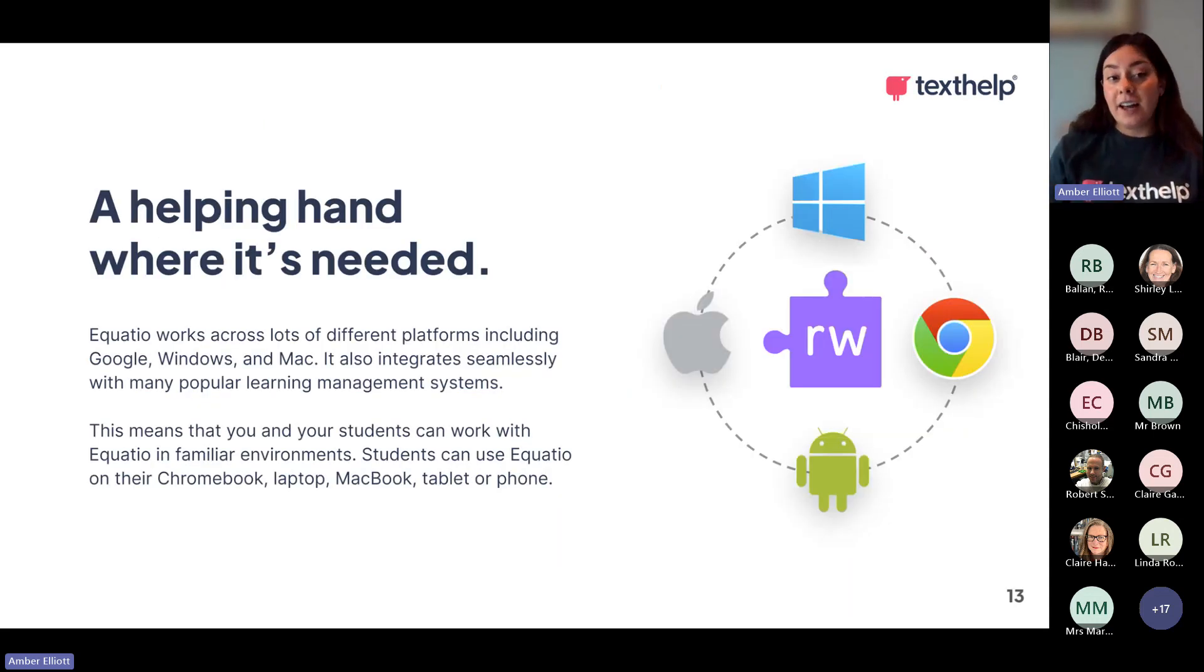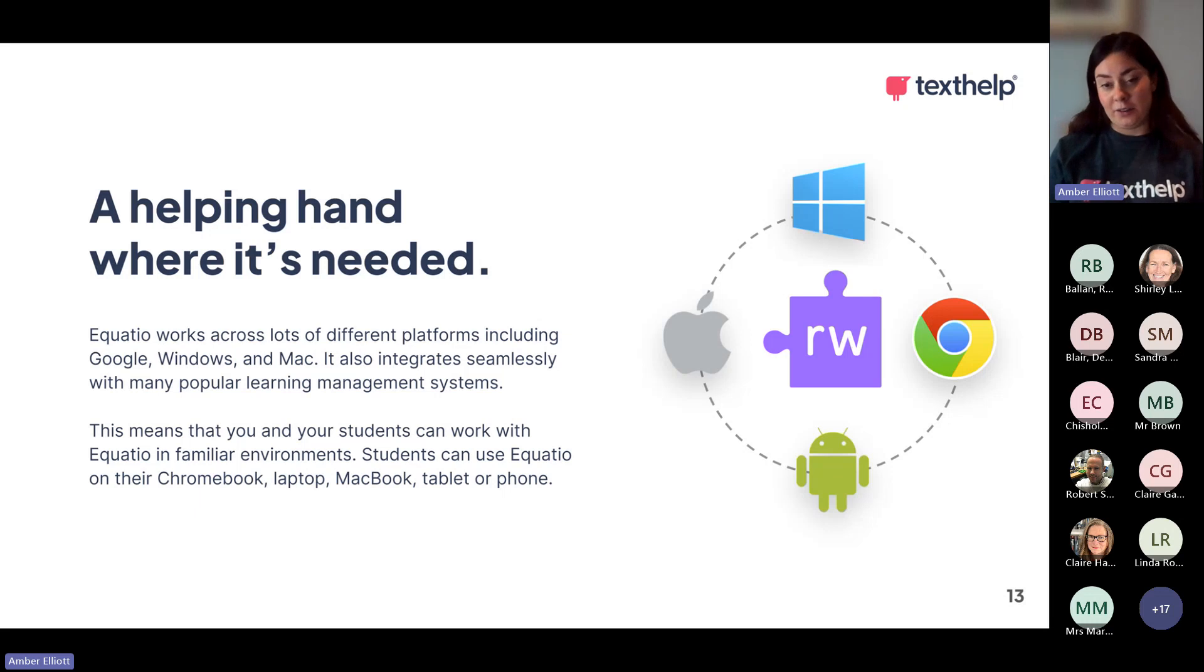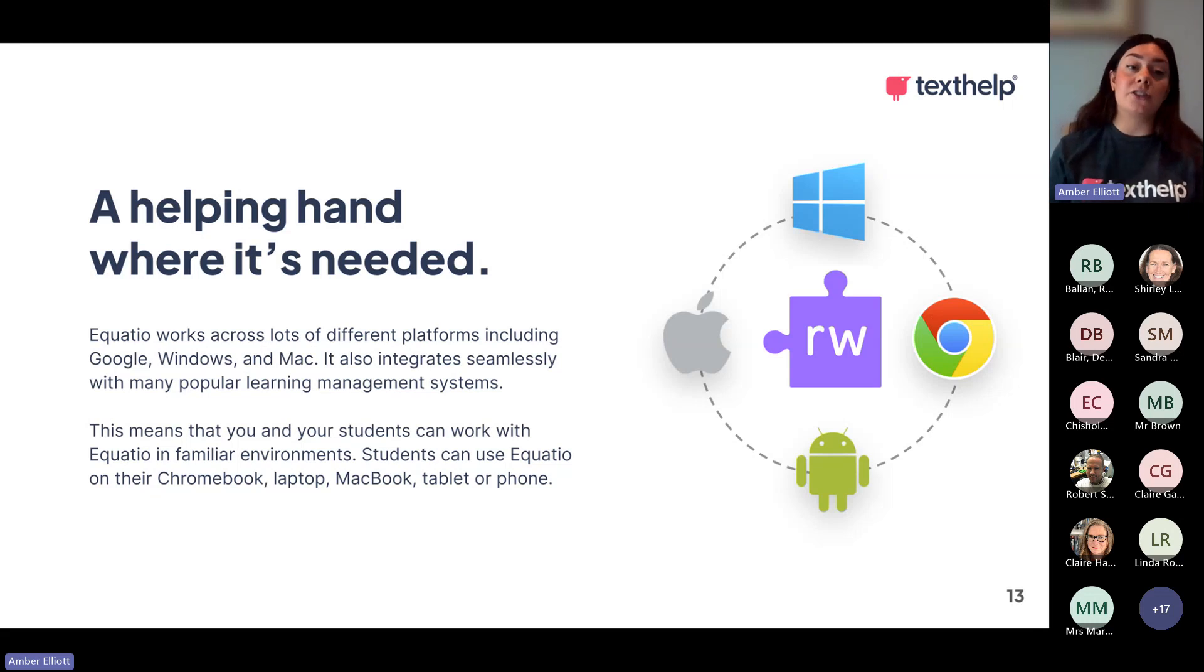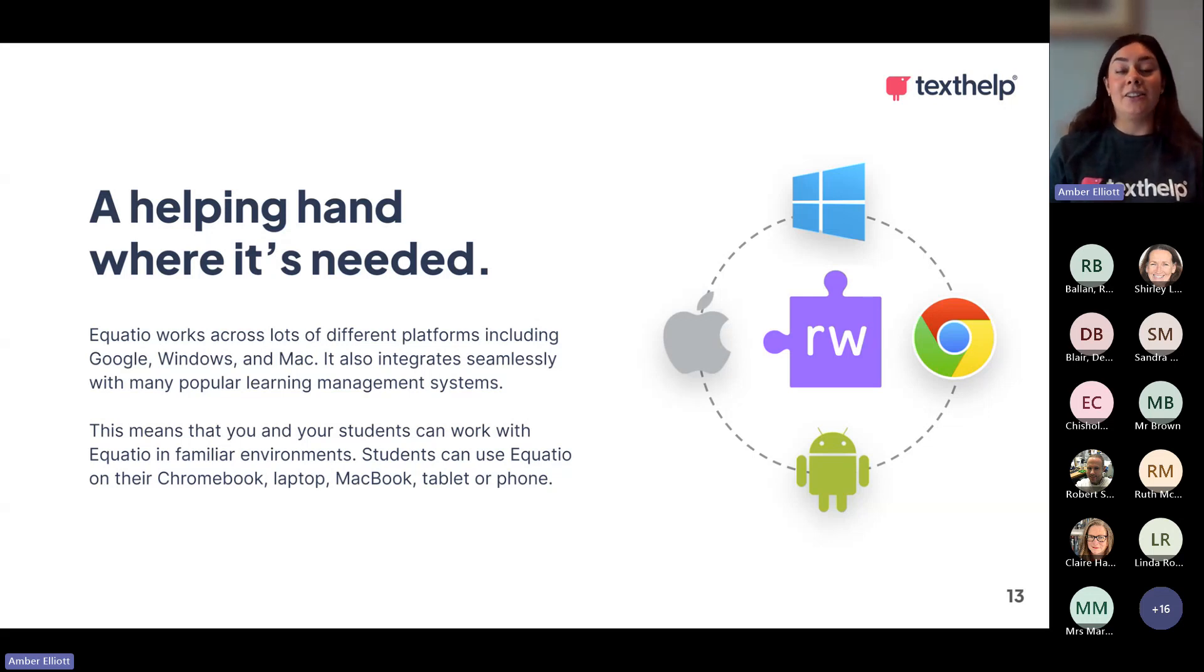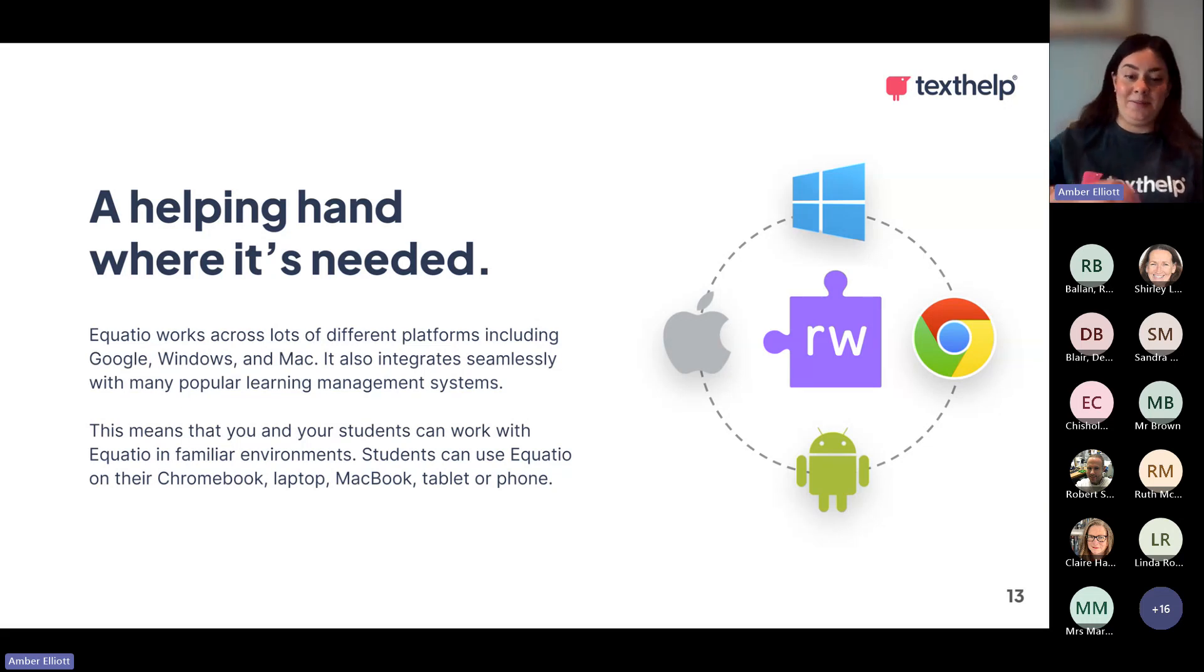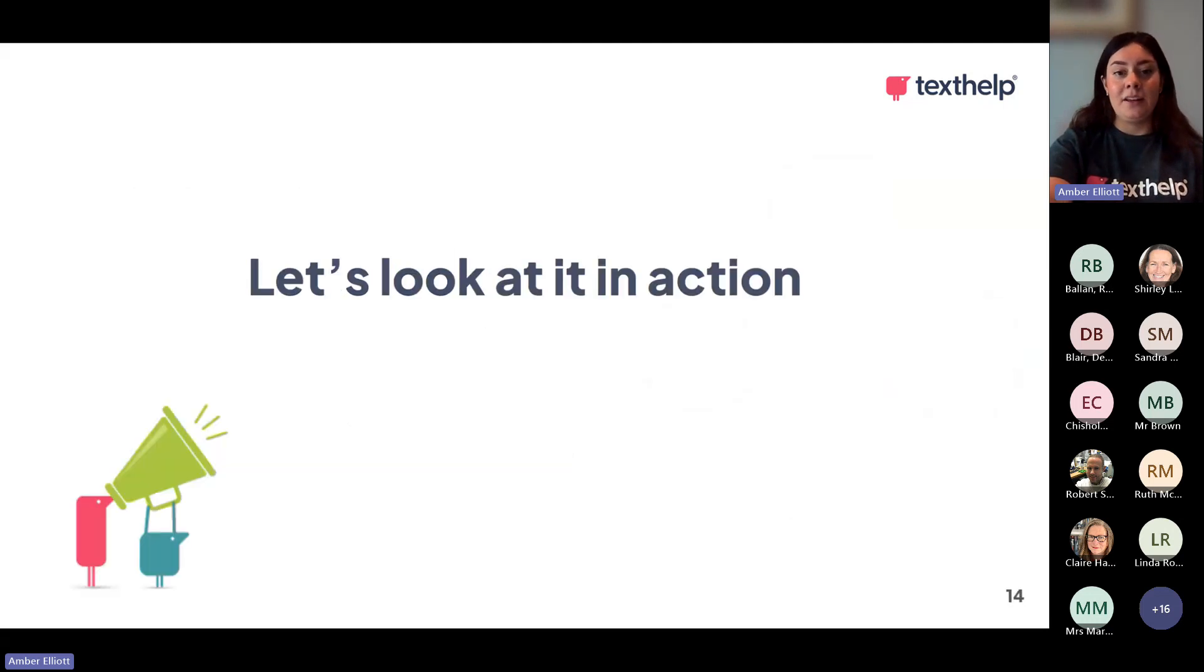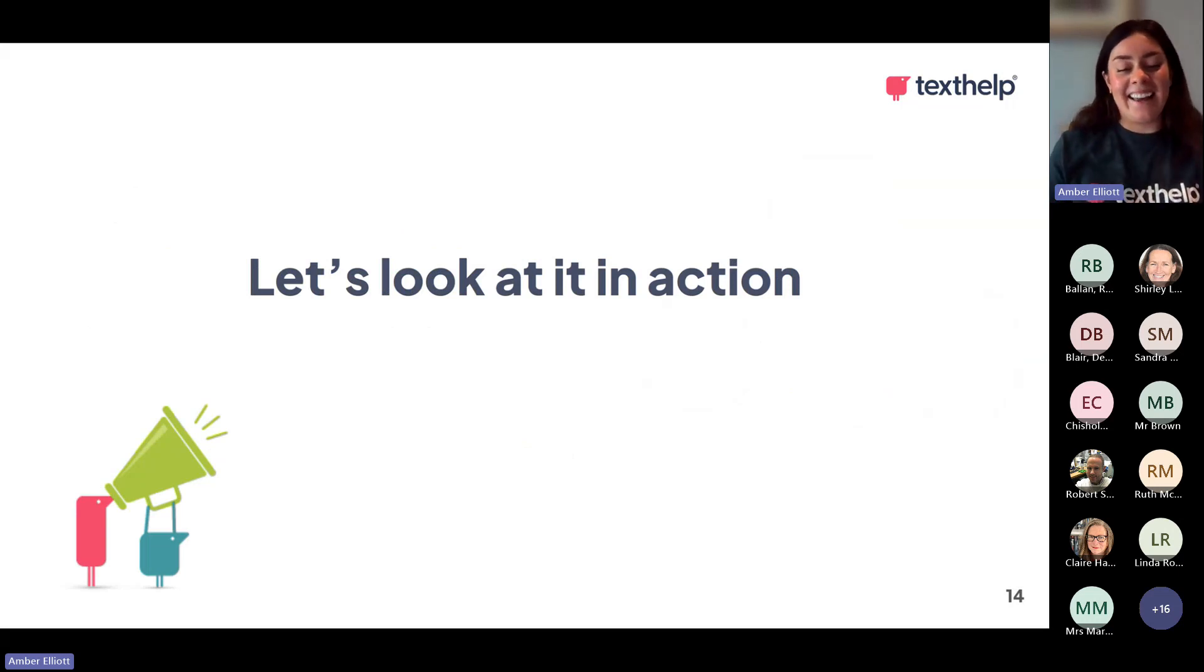Maths can be spoken, handwritten or typed in. We also have about 250 shapes already built in, which can really help students to accurately draw the likes of angles independently without the use of human support. EquatIO works across lots of different platforms, including Mac, Windows and Google, and it integrates seamlessly with learning management systems as well. So students can get support wherever they need it. So let's look at it in action then.